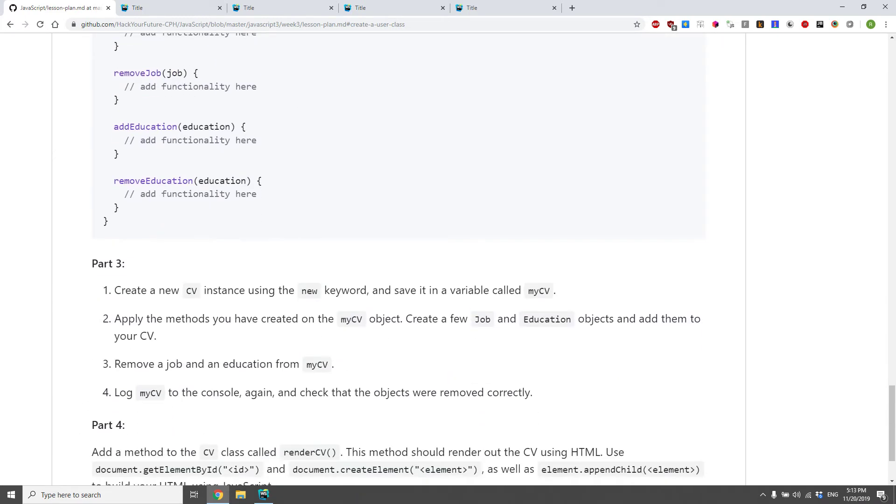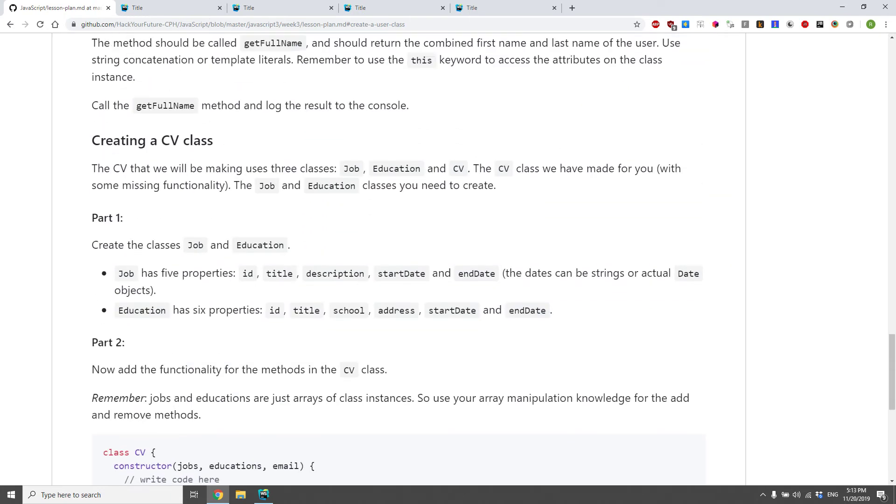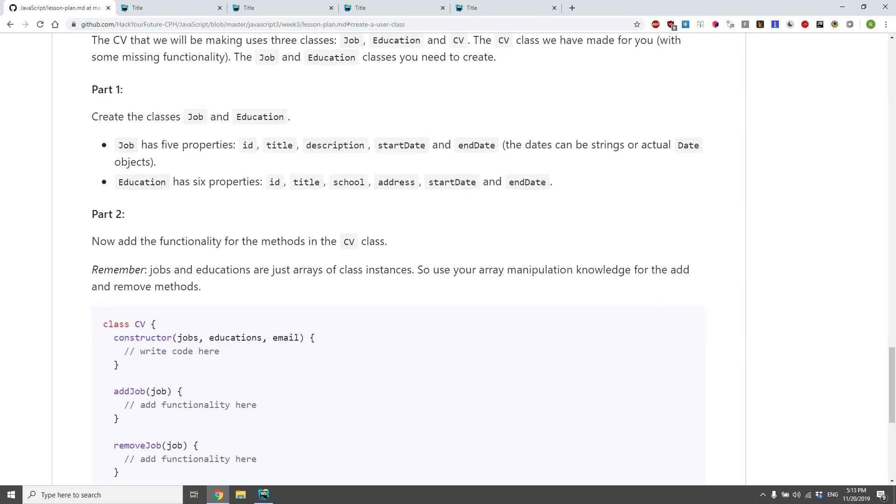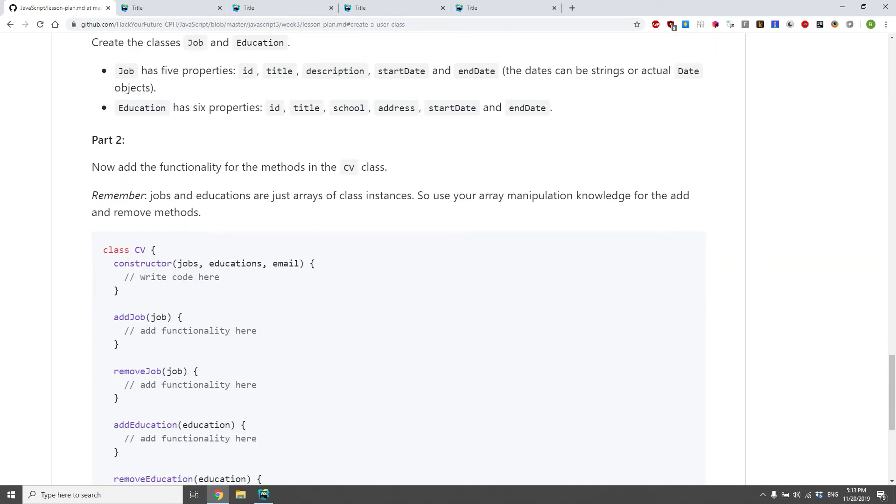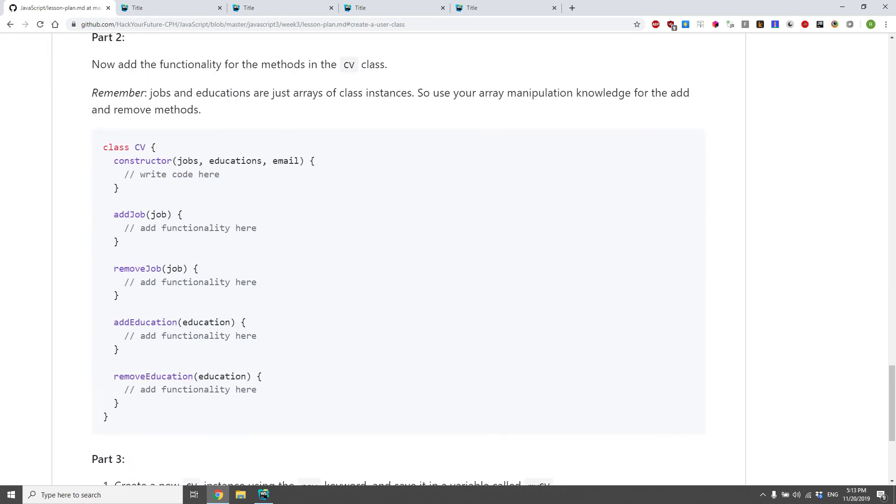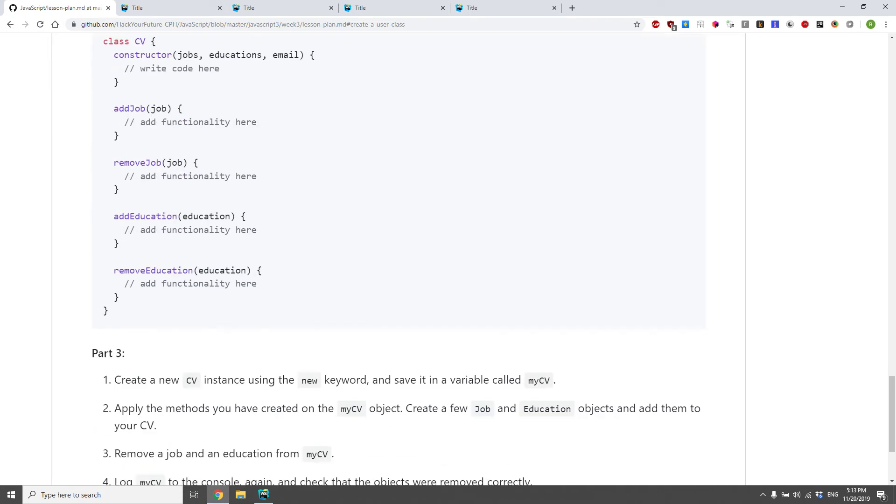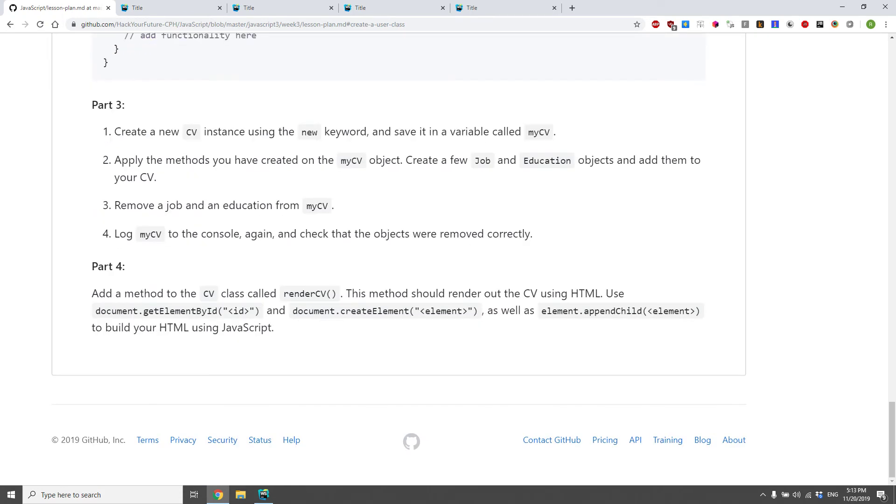But let's see here. So create a class CV that has all these properties, and add job, remove job, add education.